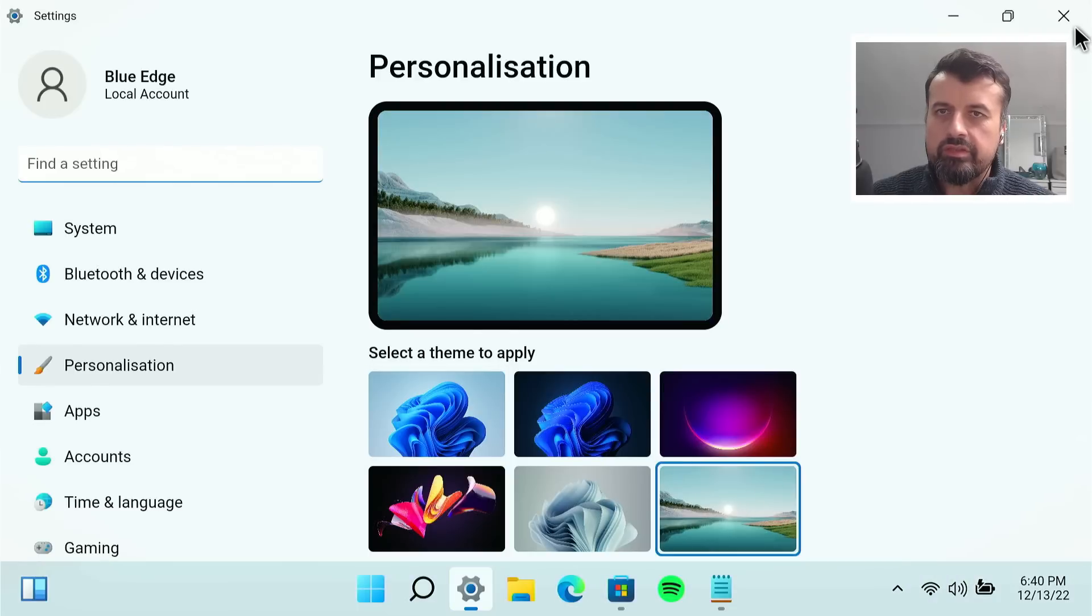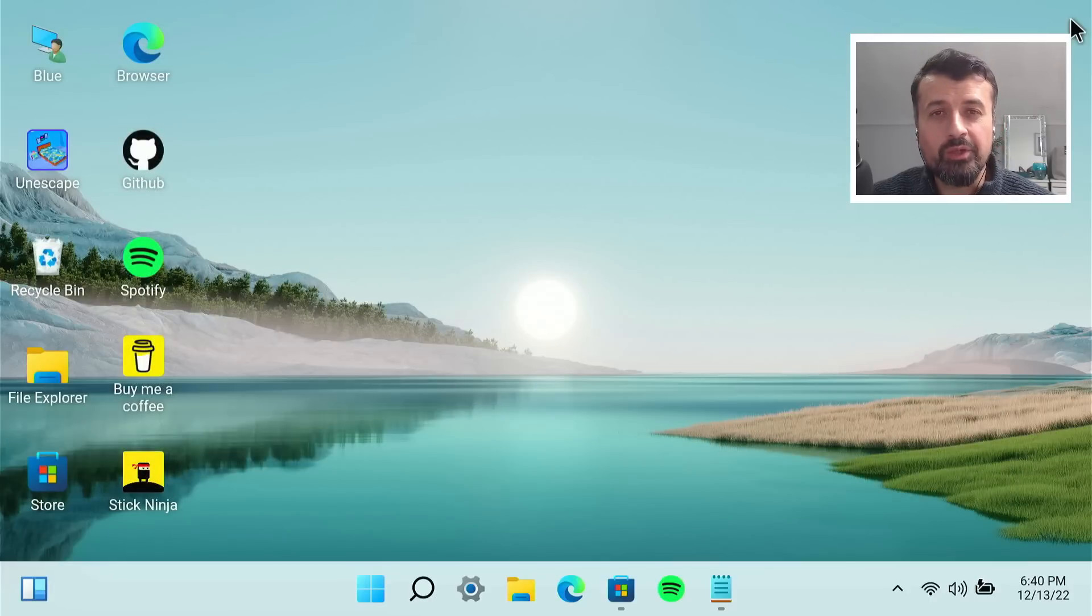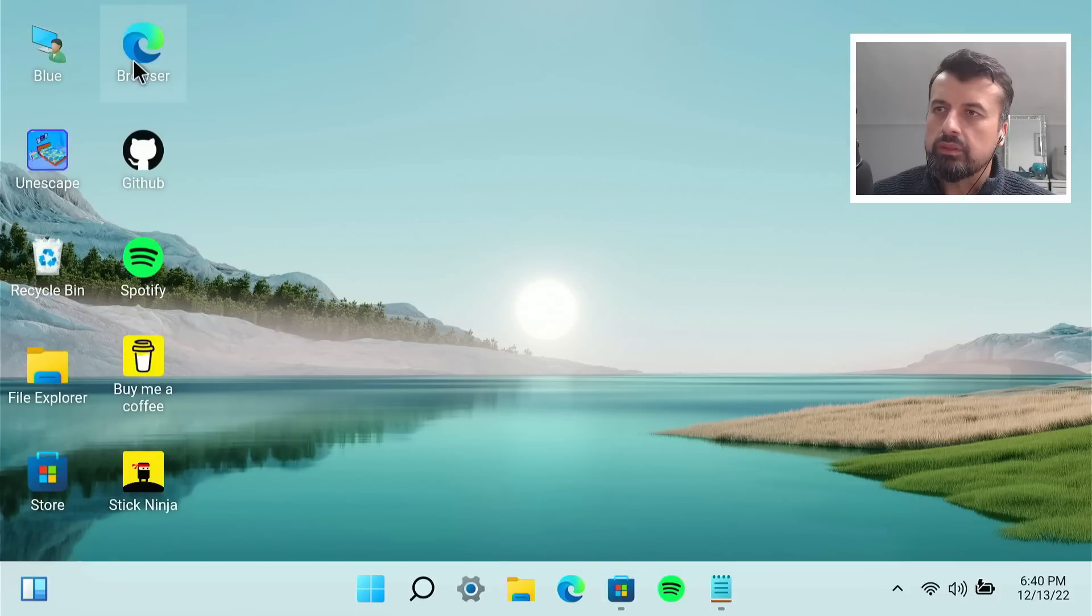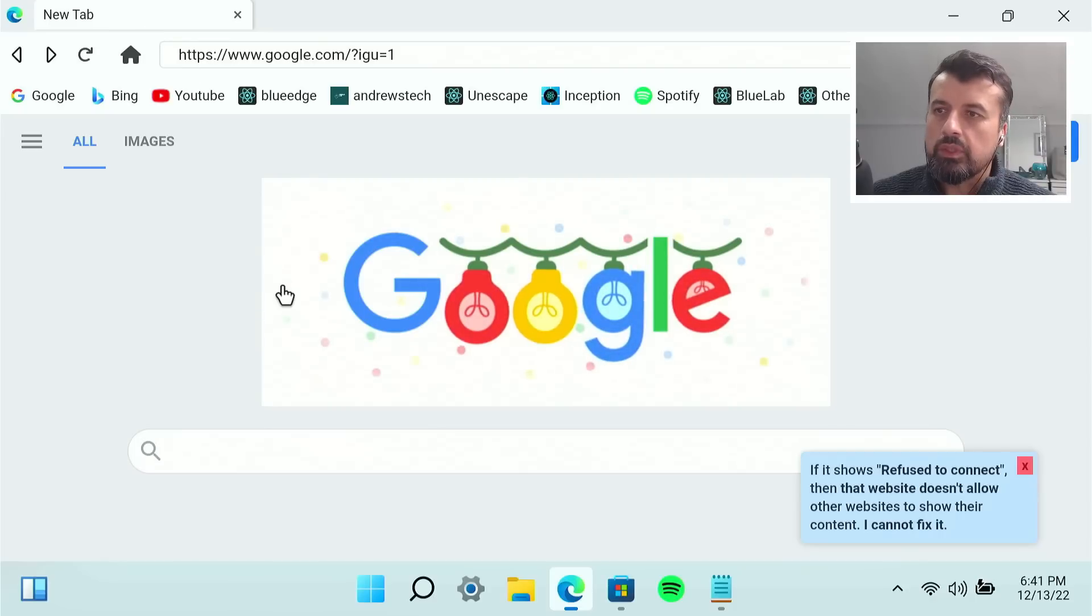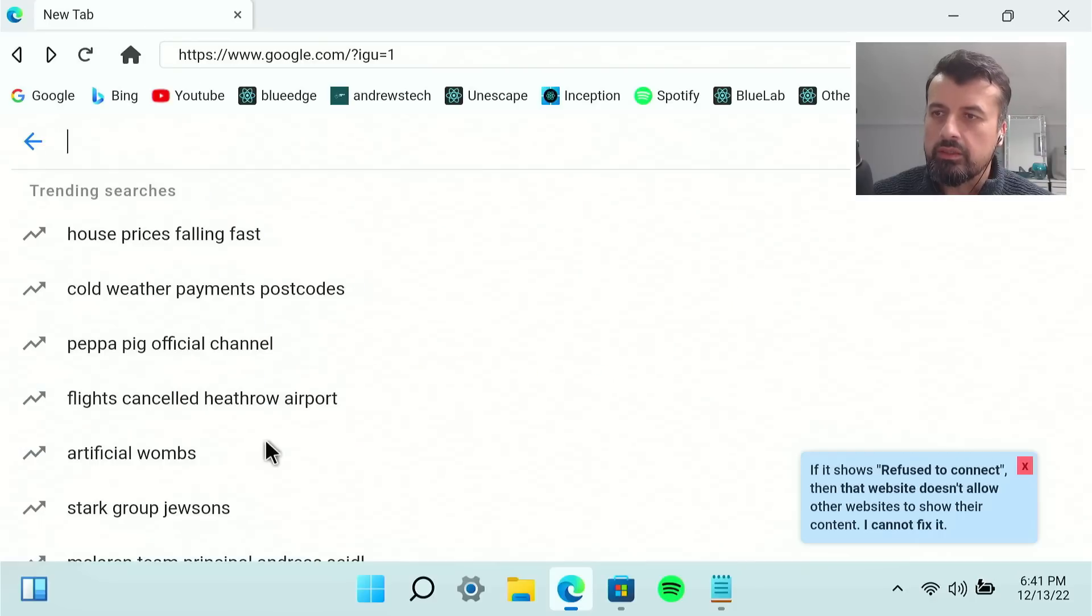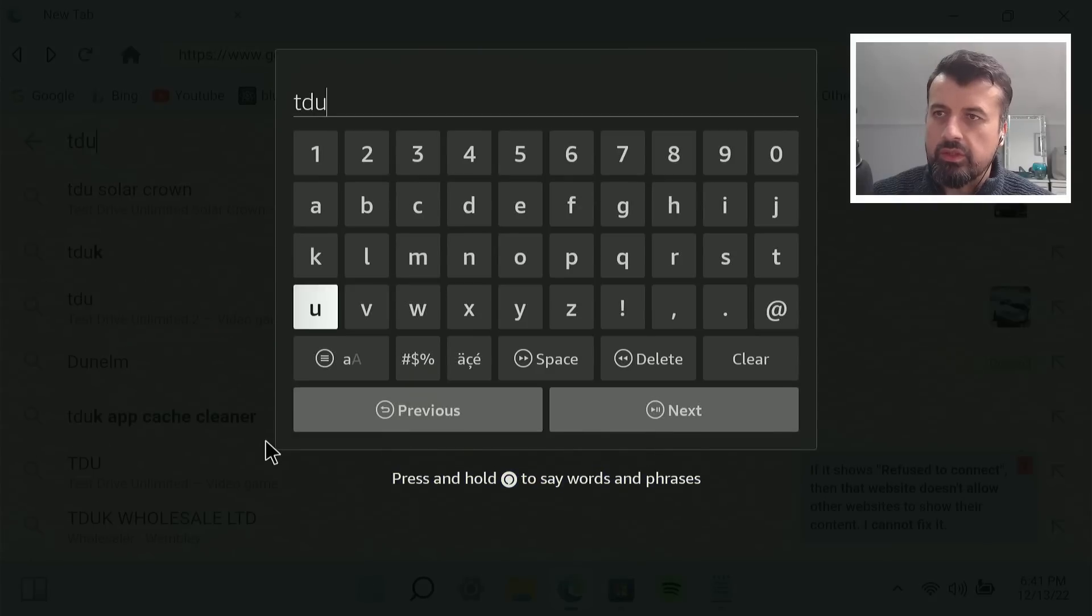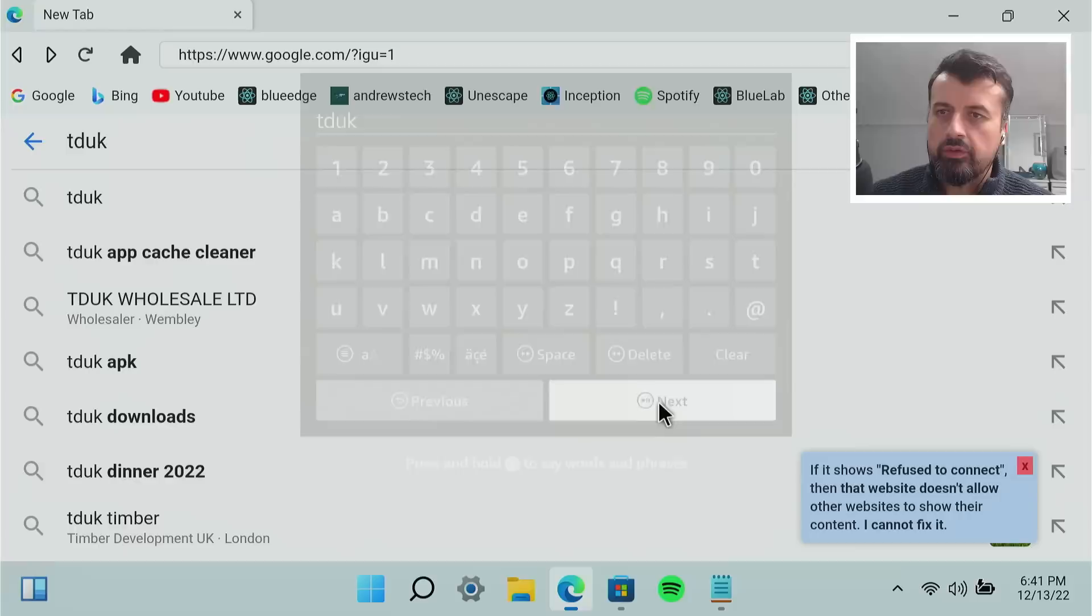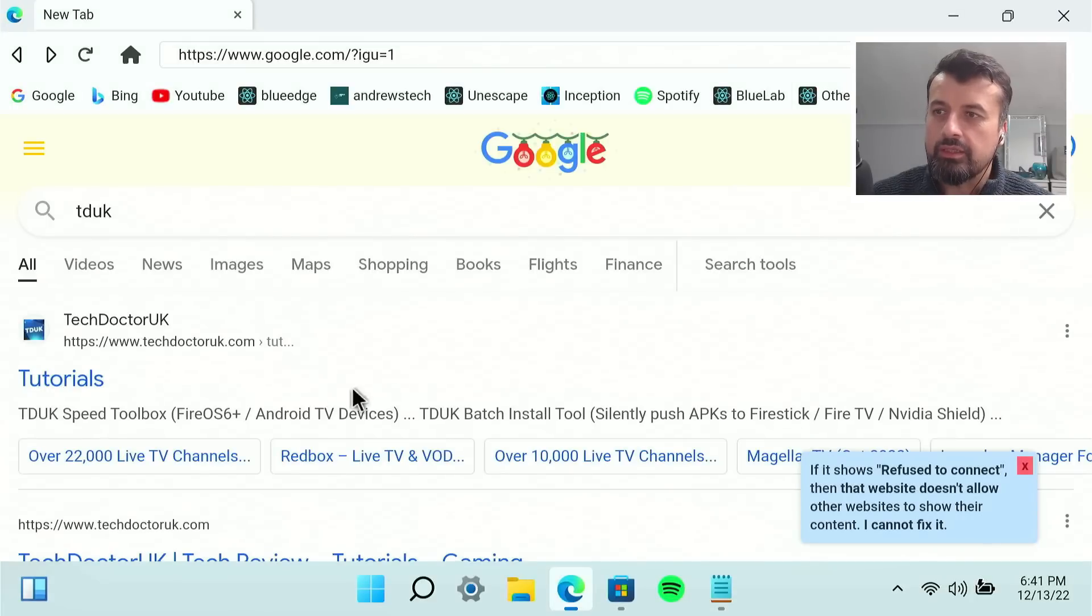Let's now close the settings and we've now changed the wallpaper on our Windows 11 application. Can now go to the browser. Let's click on that. We're now inside a browser. Let me just try and search for something. Let's just search for TD UK. Very original. Click on next. We're now searching. We can now access my tutorials page.